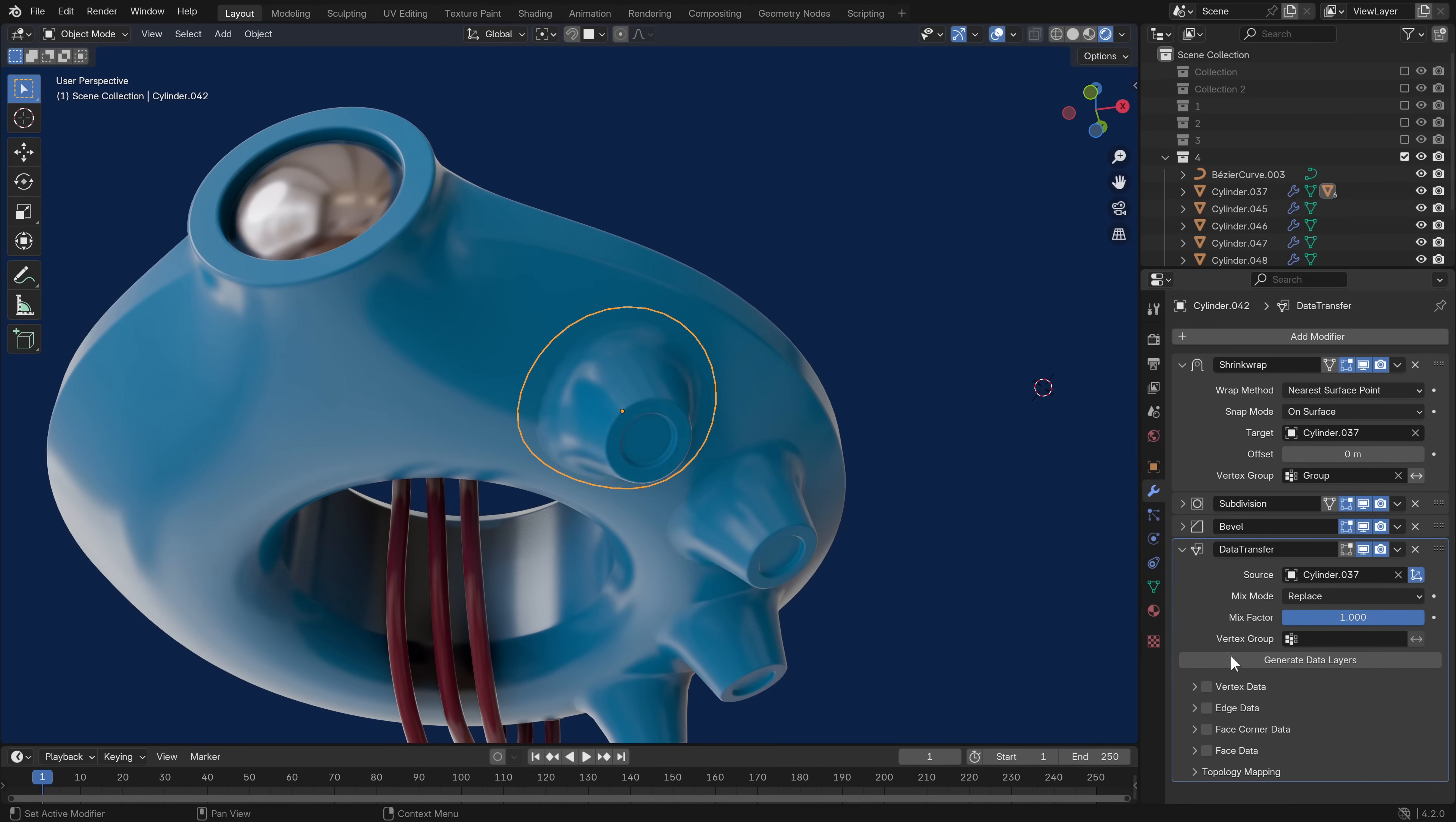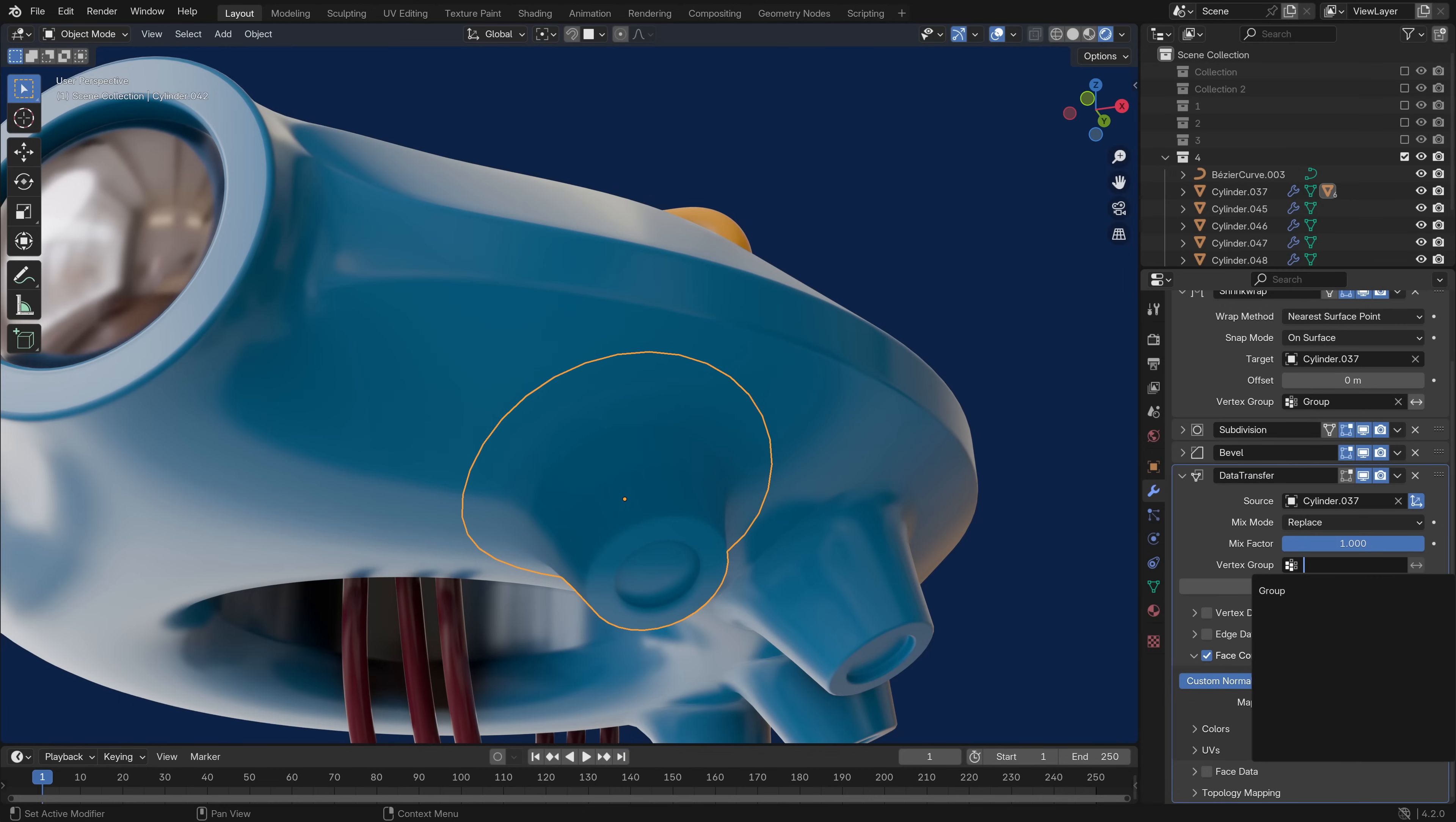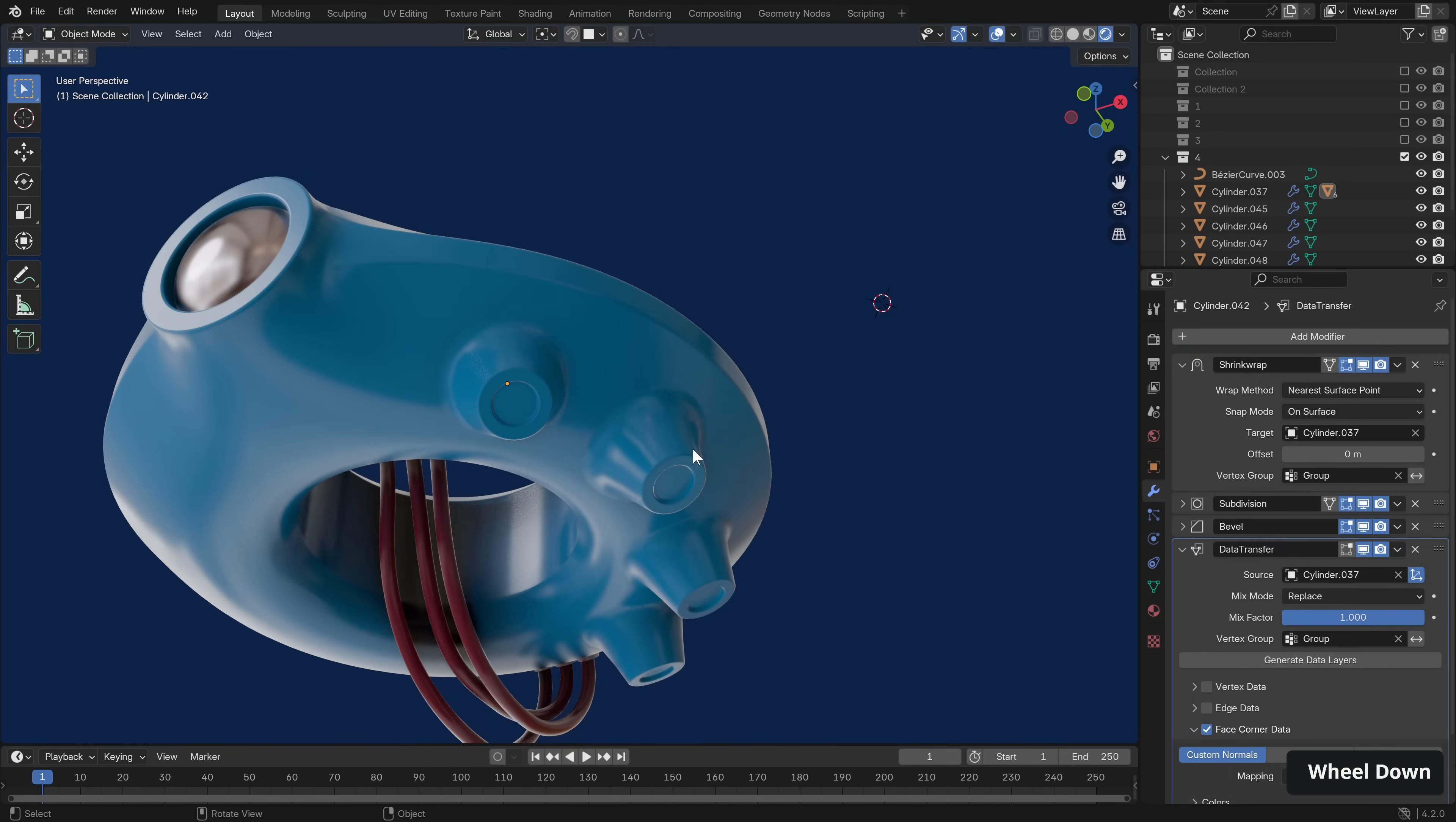Let's just expand that, and we want the custom normals, and the option we want is nearest face interpolated. And I find this to be the smoothest result. And as you can see, it looks like it almost doesn't exist at all with some very light shading. Thankfully we can once again take advantage of our vertex group to isolate the effect. And now you can see, particularly compared to the old method, it looks considerably better. So, let's just shift select all of the remaining items, and then the item with the data transfer, and then go to this little drop down here, and copy to selected. Excellent.